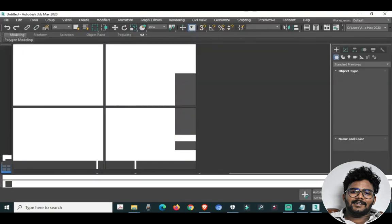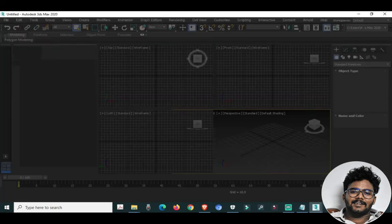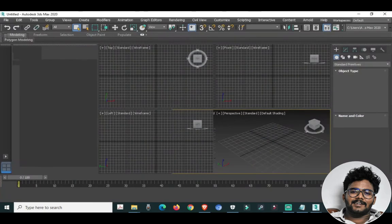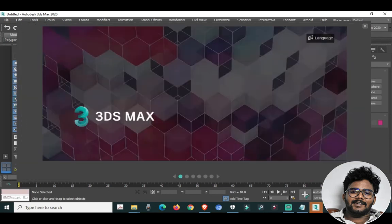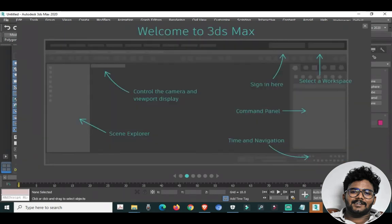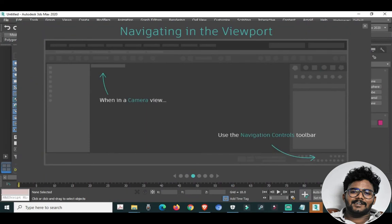We now have 3ds Max 2020 installed. This is a new software video. 3ds Max is just the beginning — we will start from scratch. We have a new model and new tools to explore.